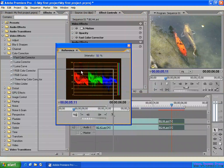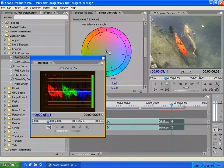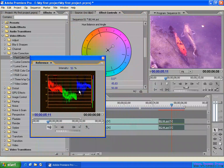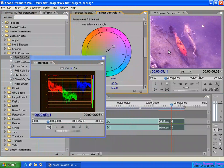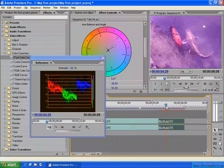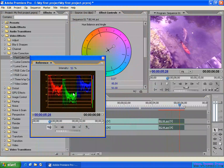Open the Effect Controls and adjust the color. You can see the image change, and at the same time you can check the RGB Parade values changing in the Reference Monitor. As you move to another frame, both the image and the RGB Parade update in the Reference Monitor.